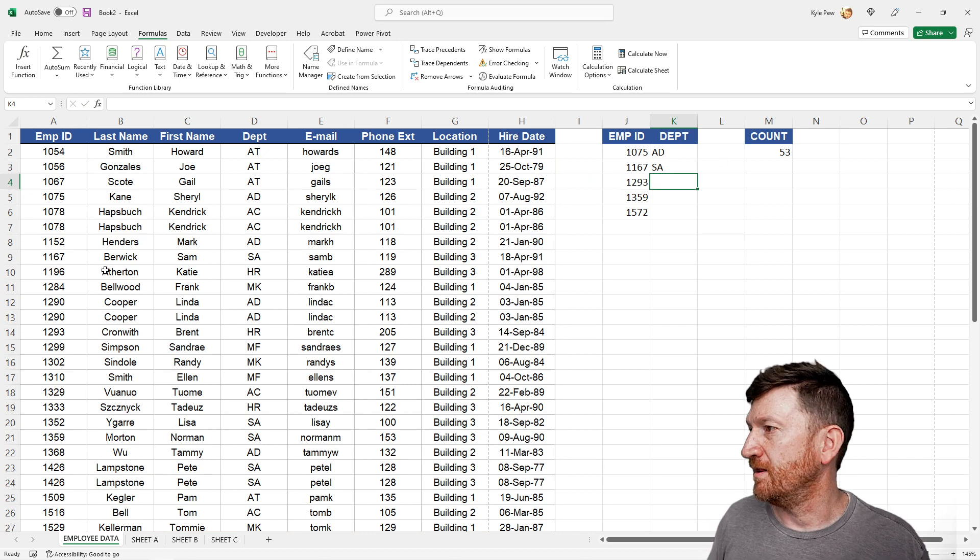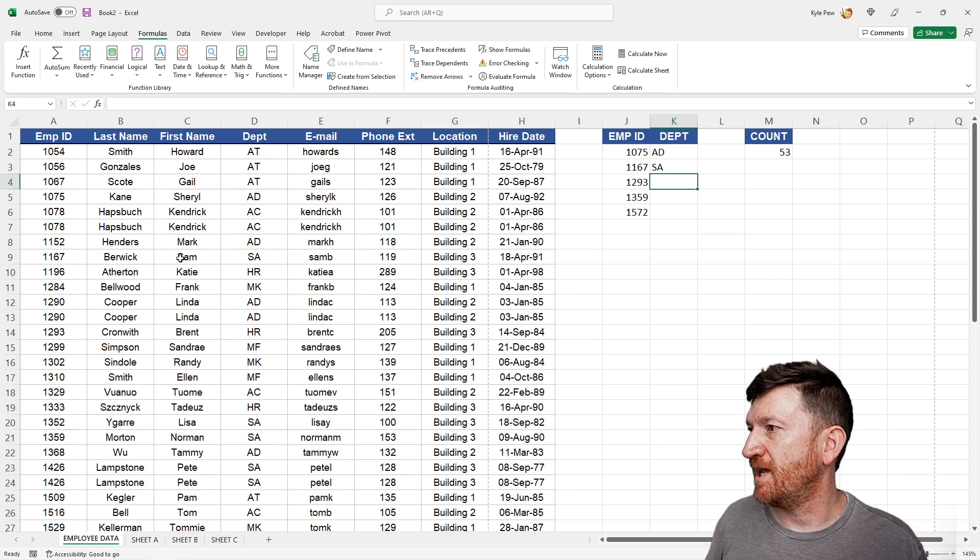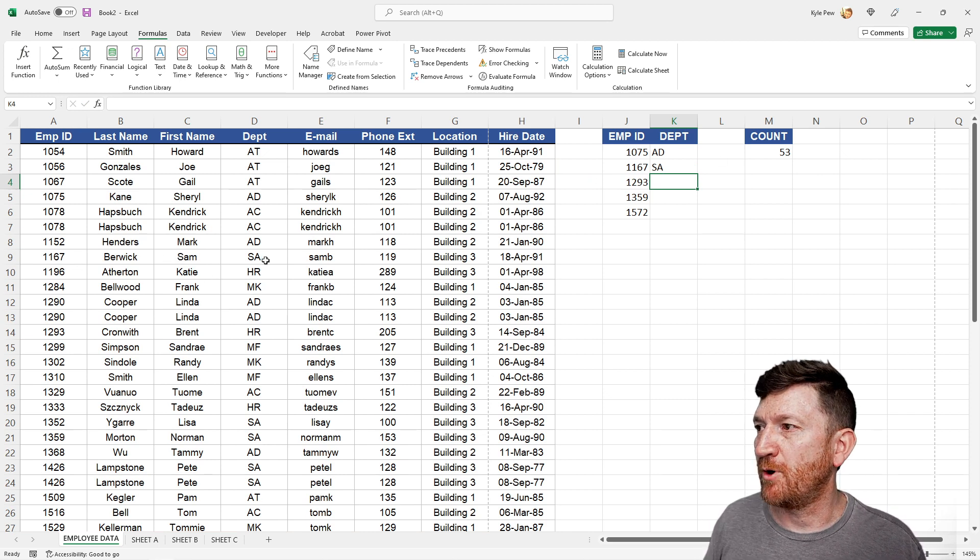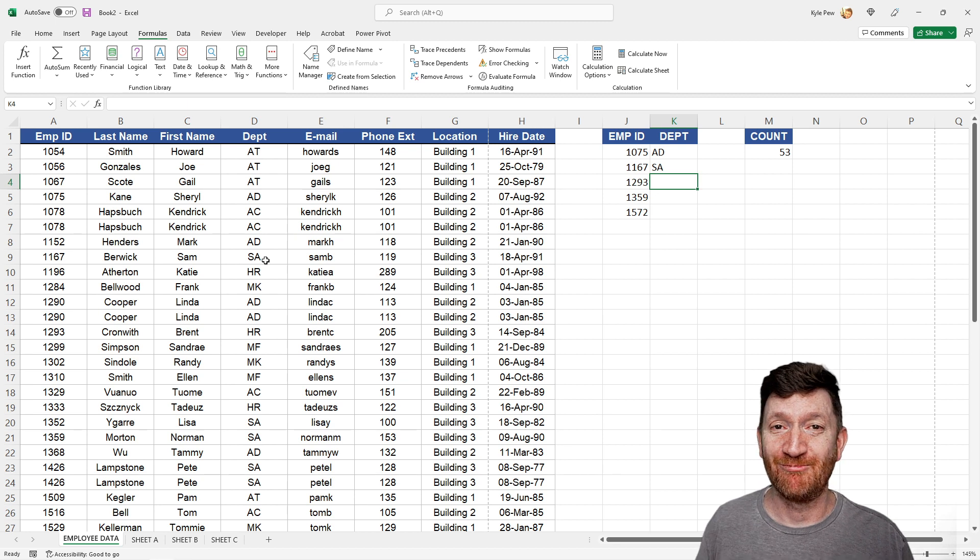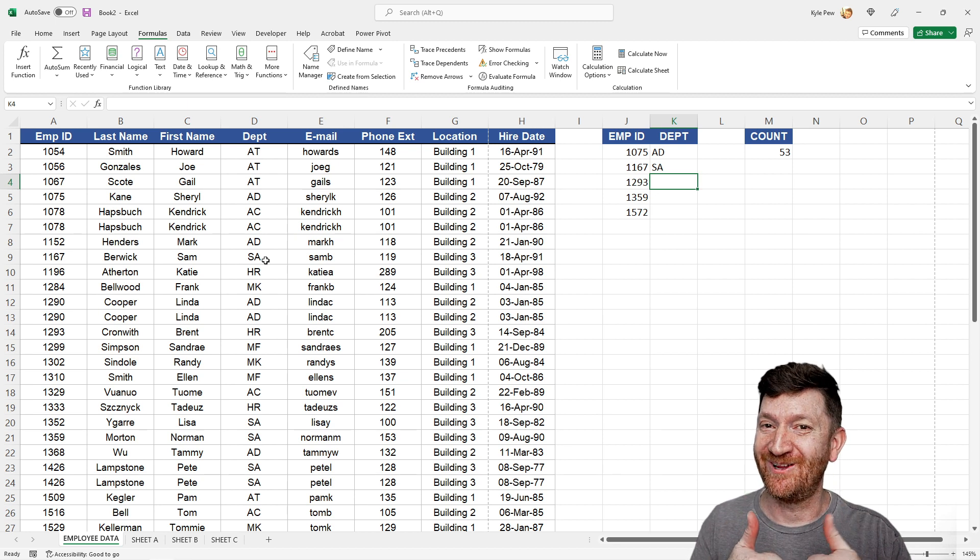There we go. 1167, Sam Berwick is department SA. We're good to go.